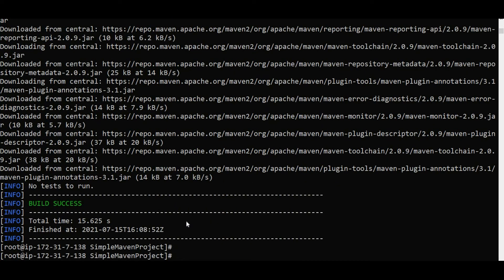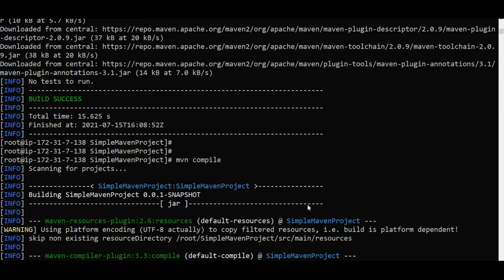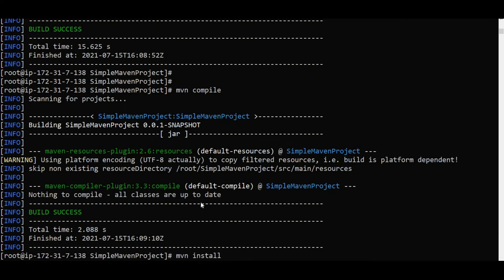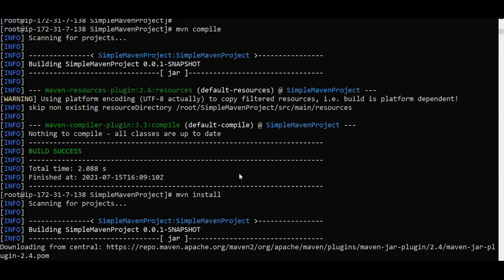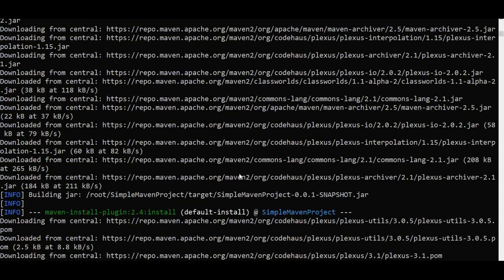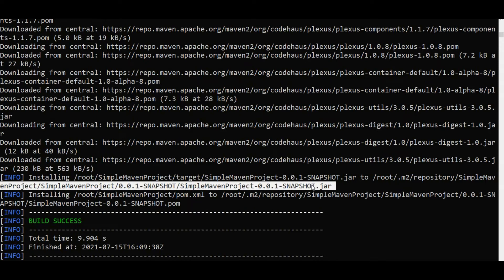Now what we will do is run Maven compile, then Maven install. We will see what happens — it is downloading all the dependencies. It is saying build success. Now the build is successful and it has also created the jar file.